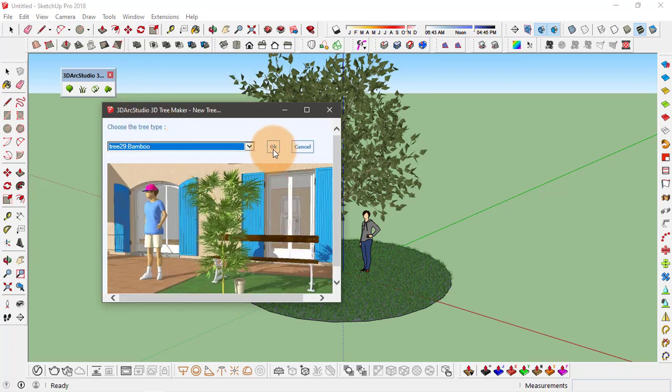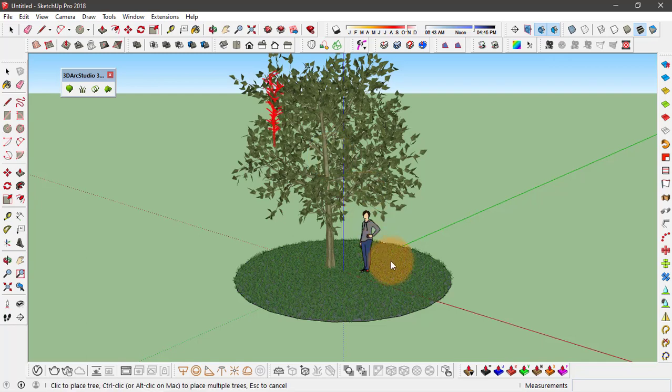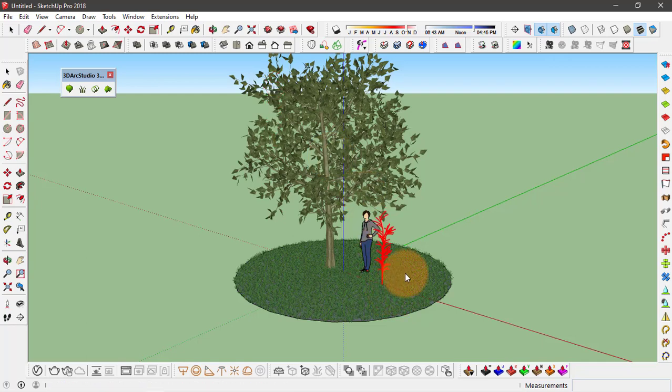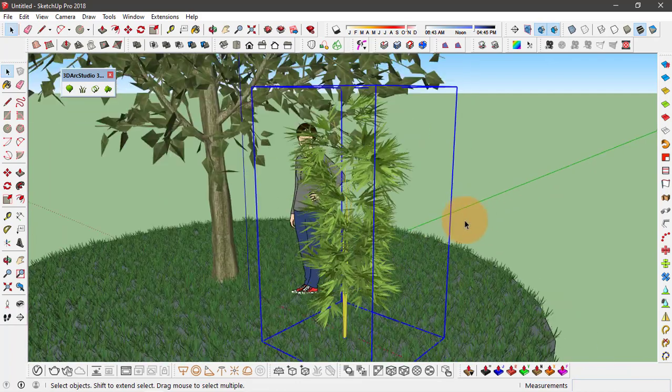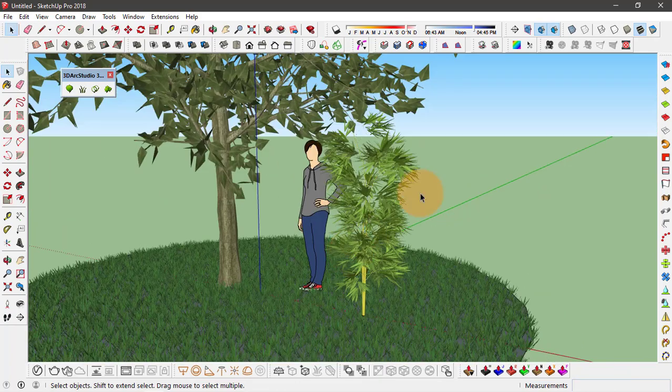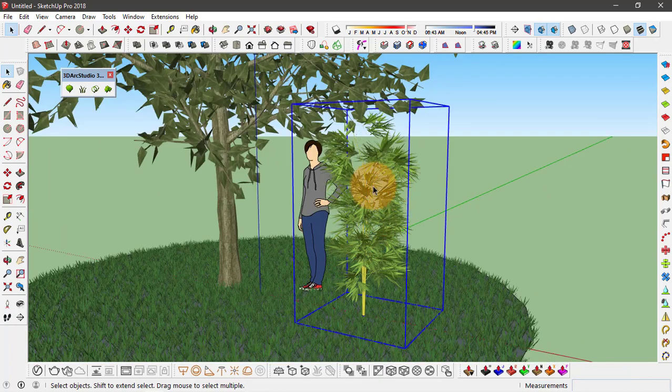I'll place this around here. And again you can actually change the scale of it by the scale option.